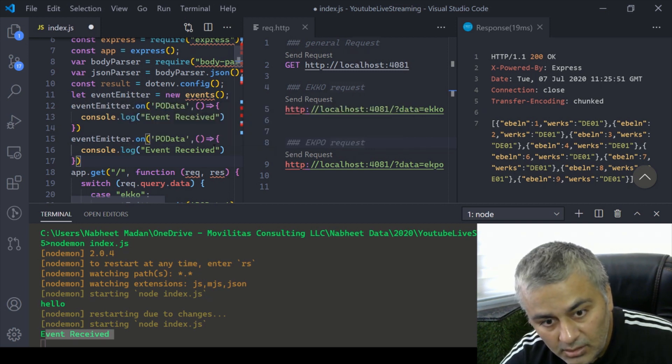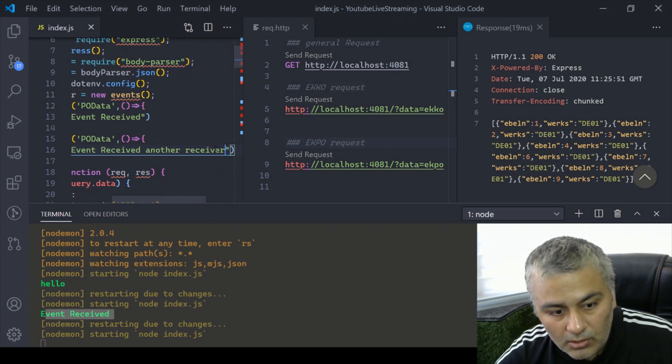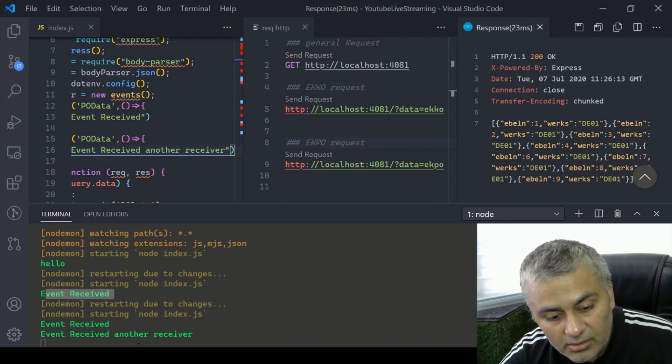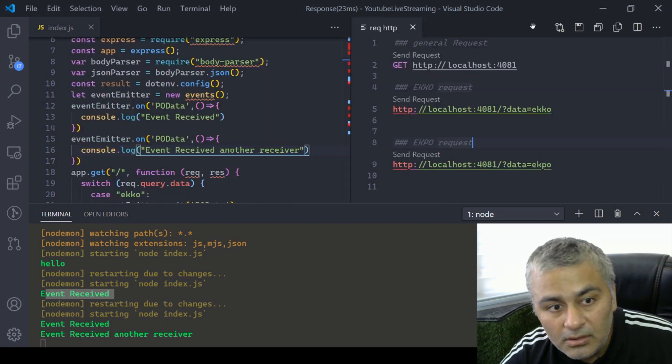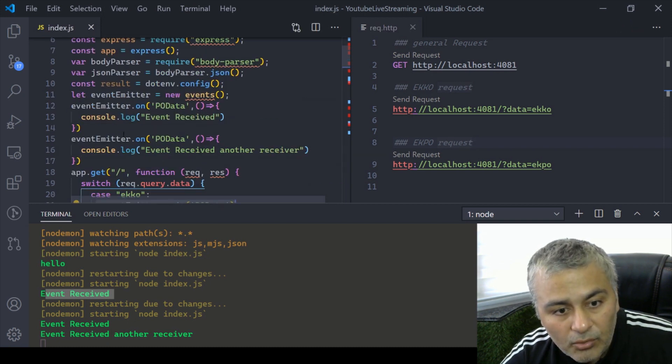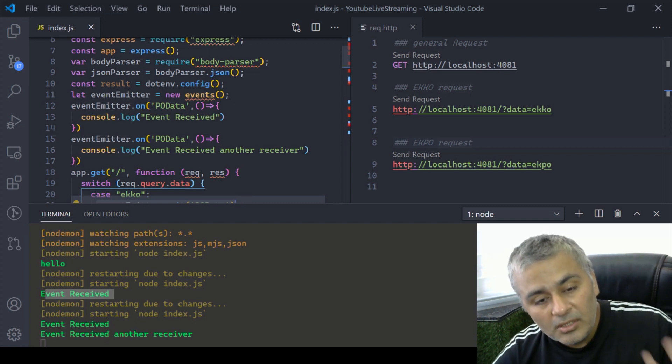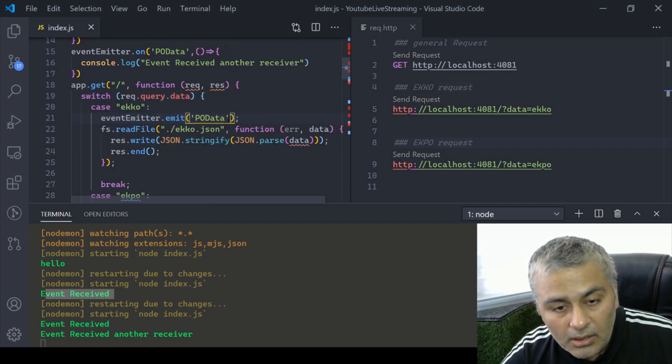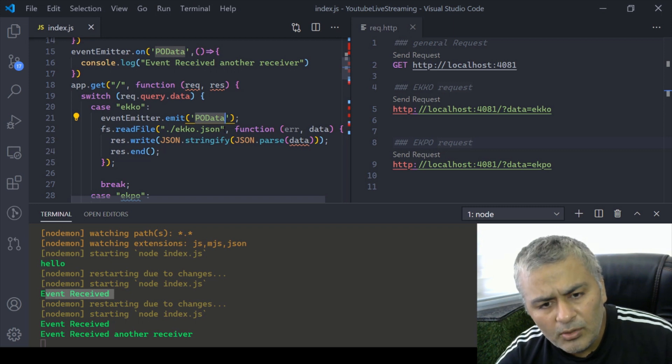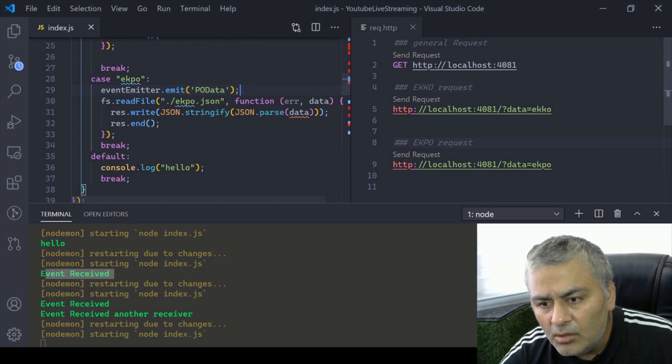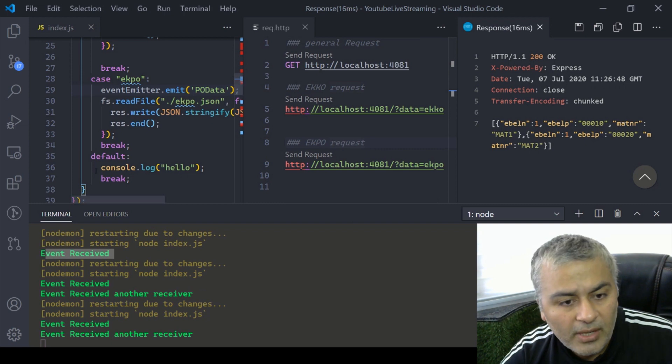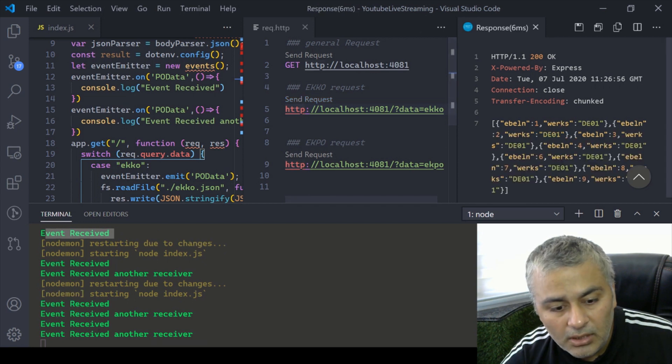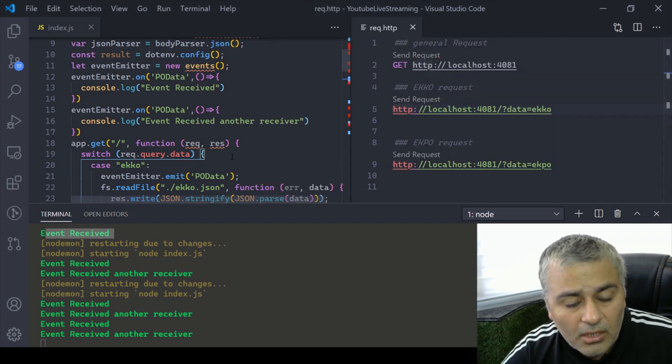Now if I make a copy twice and I say this is my second receiver and I say event received another receiver, if I now send the request you see event received, event received another receiver. The benefit of this is that rather than copy pasting code into each tab, now all you need to do is emit an event and you are going to basically catch it. Multiple receivers can be there and they can do stuff. Let's add it to ekko also.